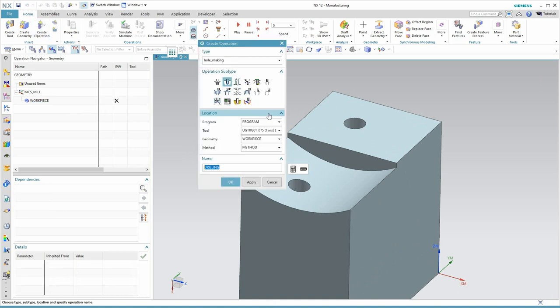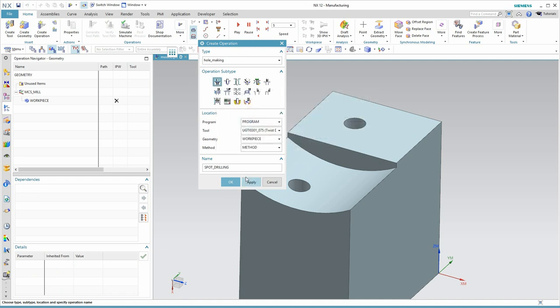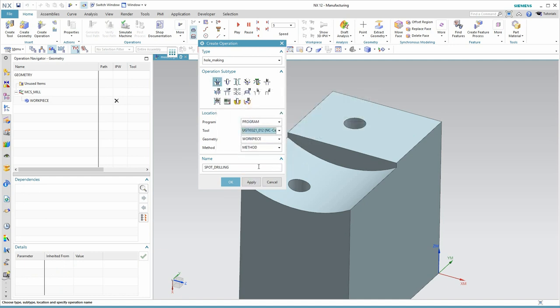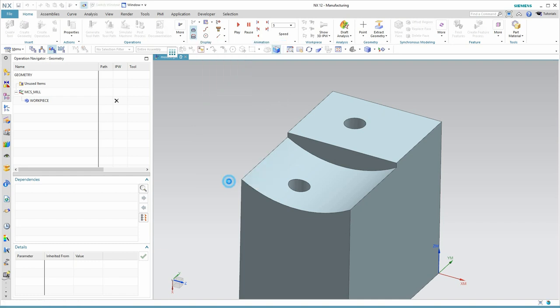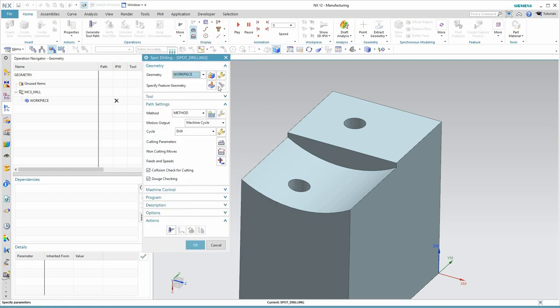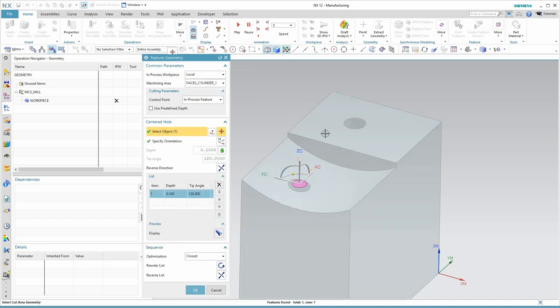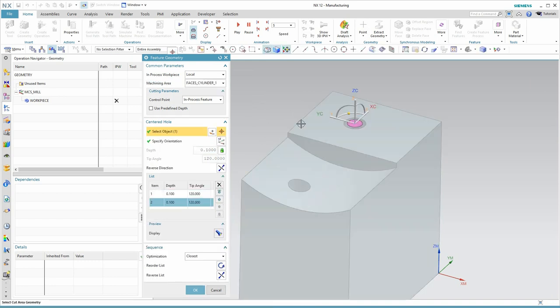Let's create our first operation and this will be our spot drill. I'll pick up a quarter inch center drill. And the first thing we must do then is select the feature geometry. So I'll select the two holes and as I do so, they appear here in the list.